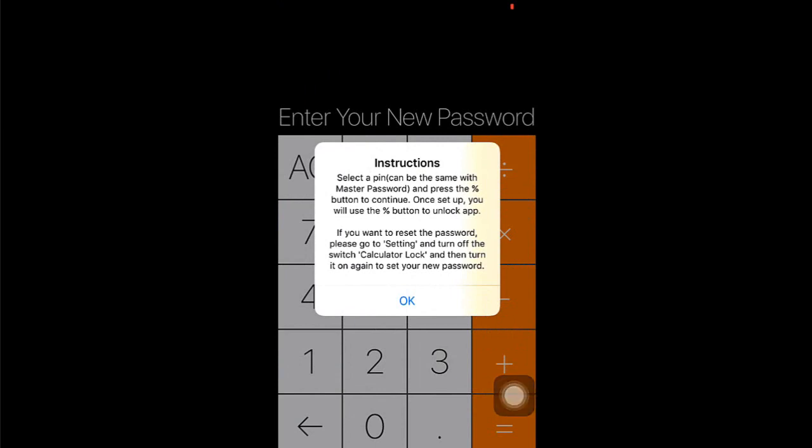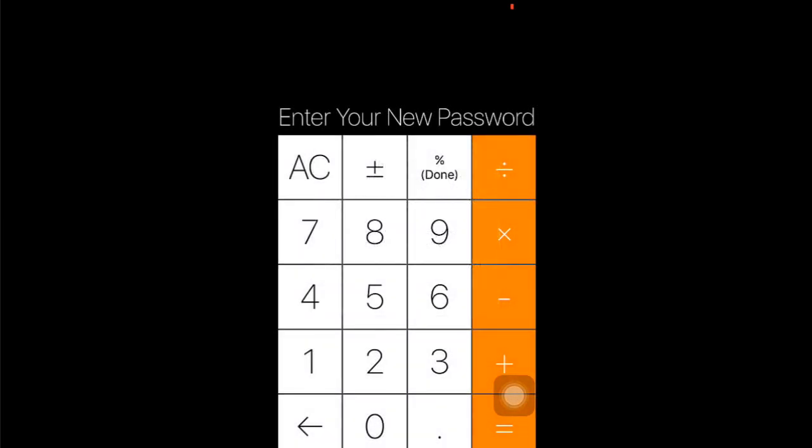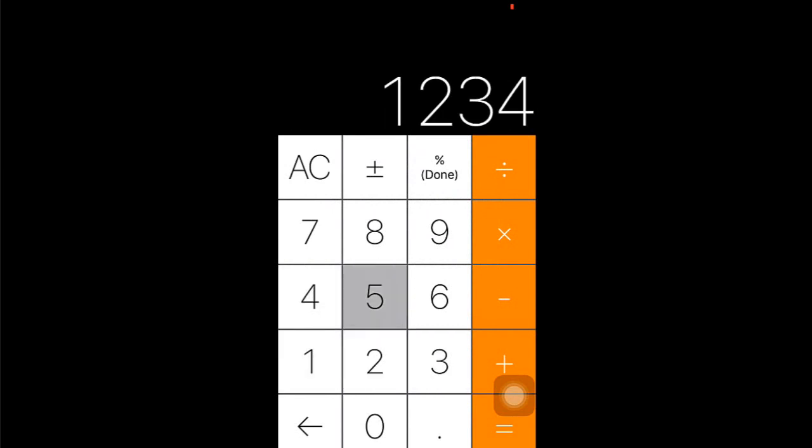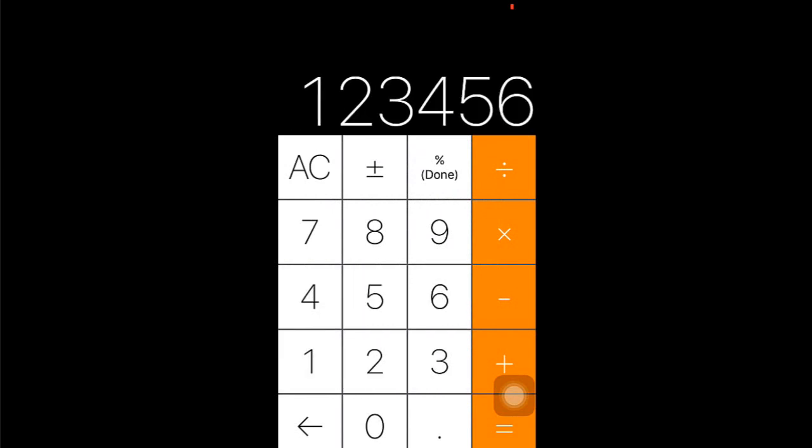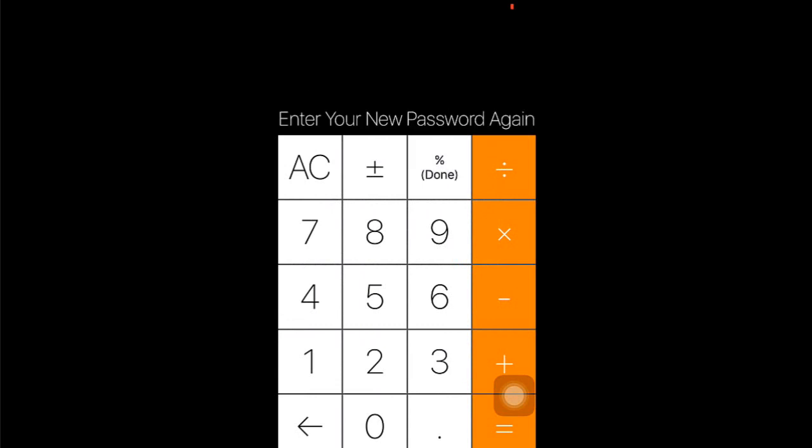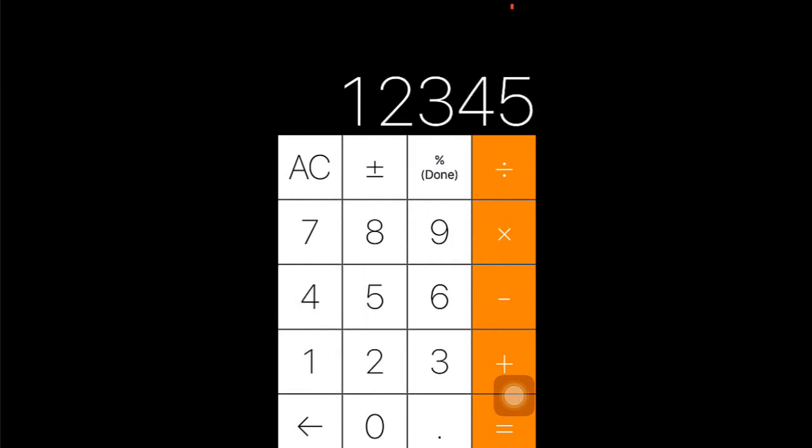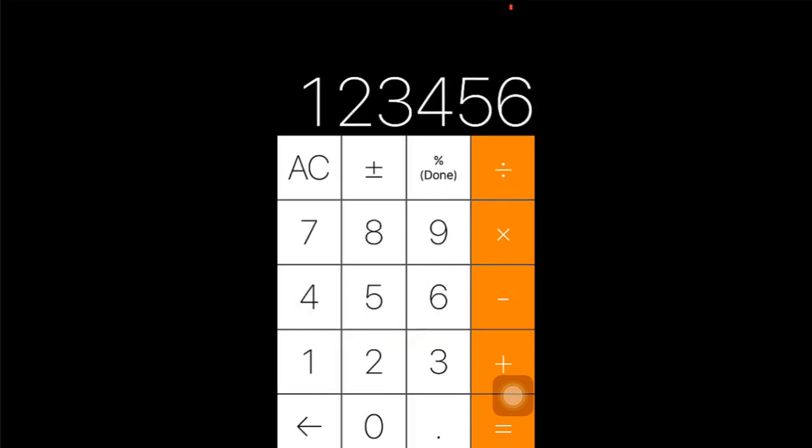Then you're going to need to enter a PIN here. It can be the same as your master password. I'm going to use the same as my master password. Enter it again. This PIN will be your PIN every time you want to open the application, so don't forget your PIN. Once you're done typing the PIN, just hit percent or equals.